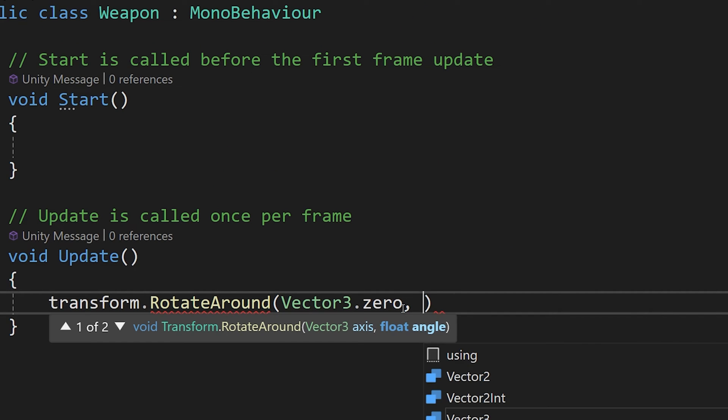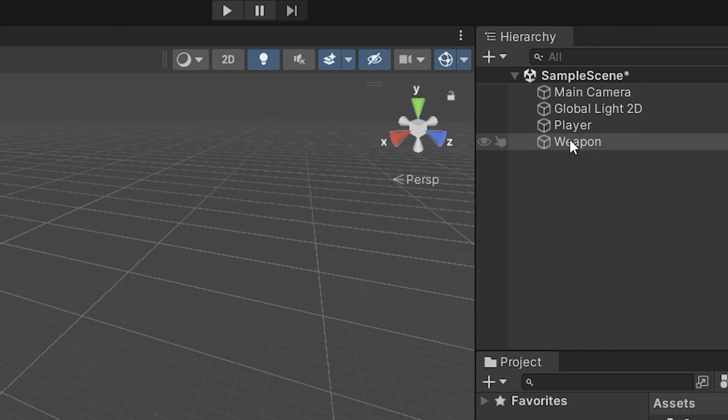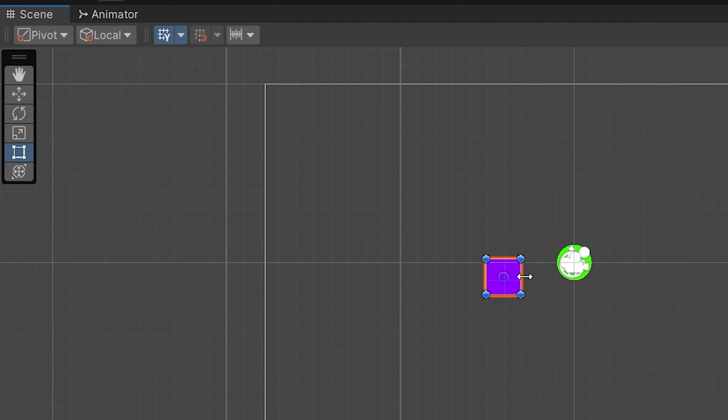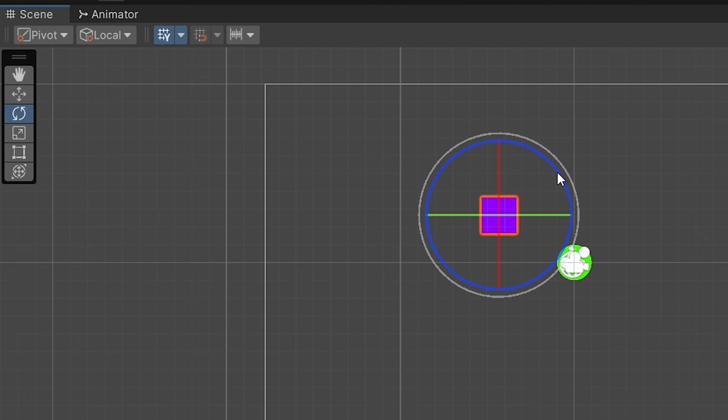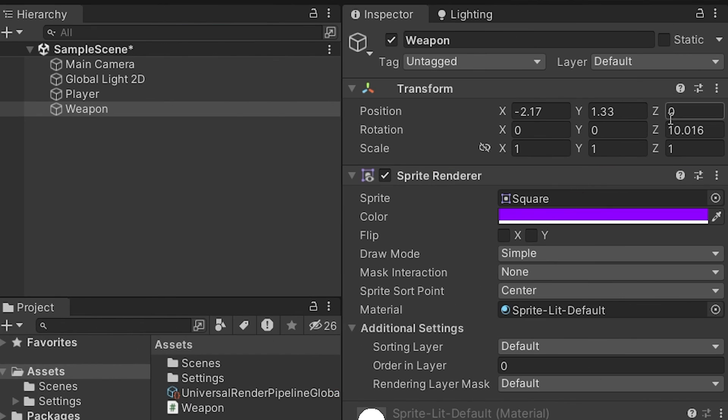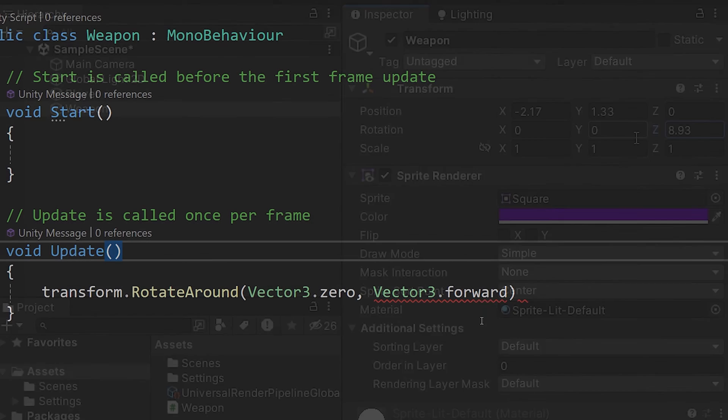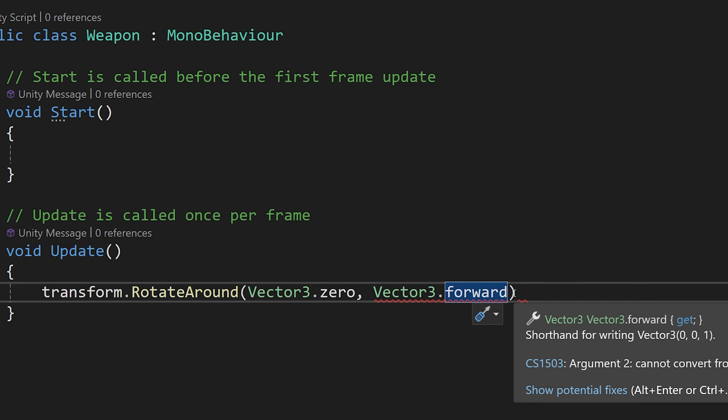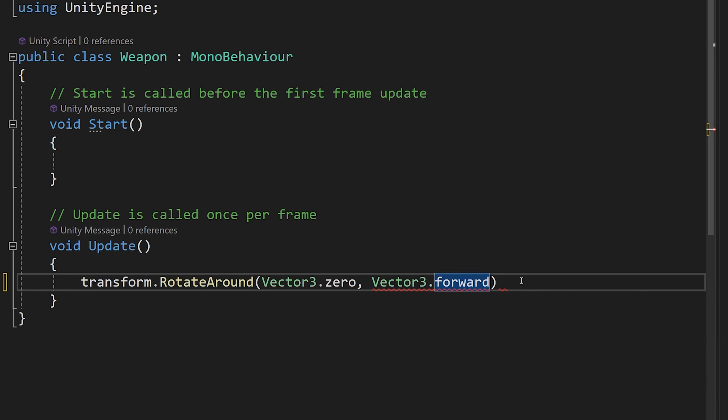Next we are going to type comma because we need to pass another parameter which is the vector 3 axis, so we are going to type vector 3 dot forward. This is because in unity we have y, x and z axis and we are going to select a 2D view and here we are going to use the red x axis and green y axis to move our object. But we are going to rotate the object on the third axis, the z axis, and this represents the rotation in 2D games. In code to use the z axis we type forward and you can see shorthand for vectors 3 0 on x, 0 on y and 1 on z.